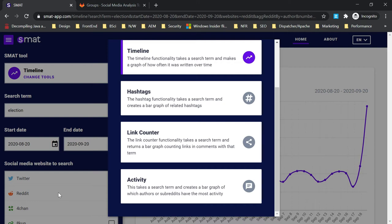The hashtag functionality takes a search term and visualizes related hashtags, listing all the related and trending hashtags. The link counter functionality takes a search term and visualizes what links are appearing alongside it, listing all the links being used across different platforms.